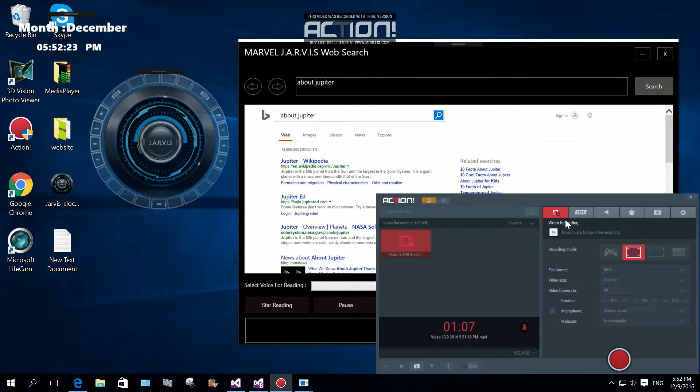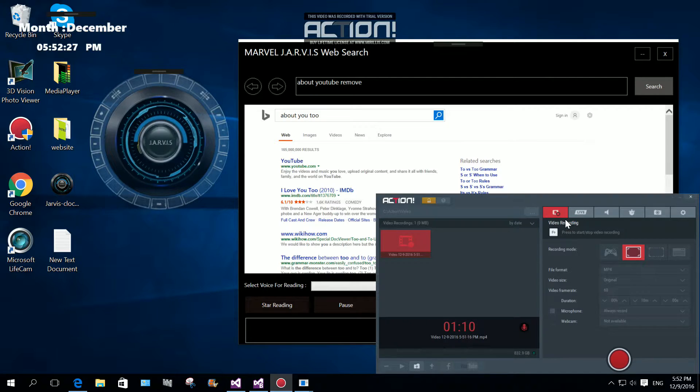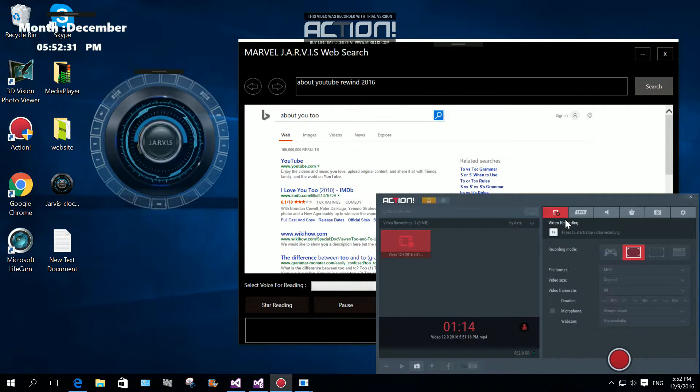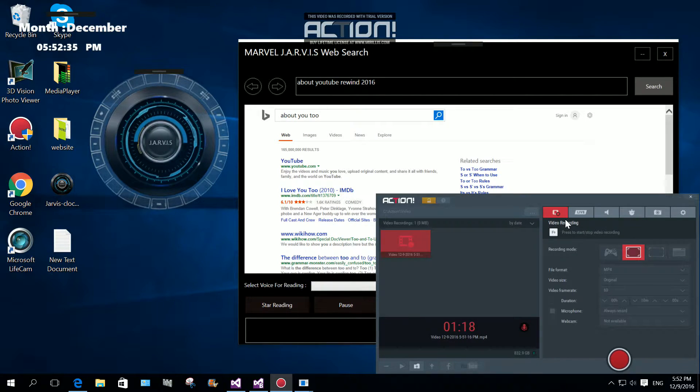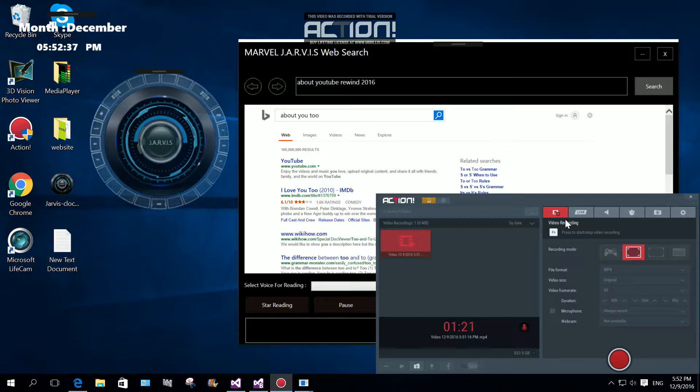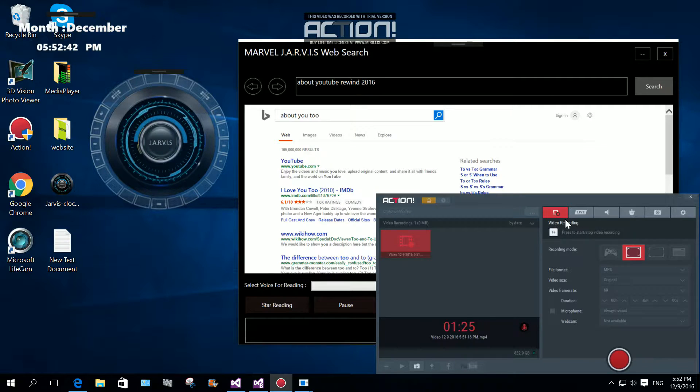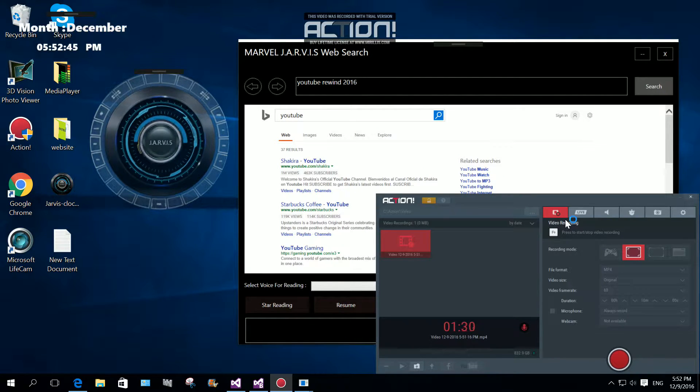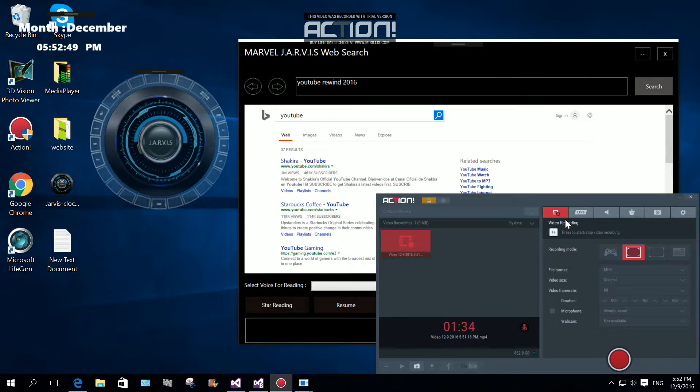Search about YouTube rewind 2016. Original content and share it all with friends, family and the world on YouTube. Stop. Search YouTube rewind 2016.